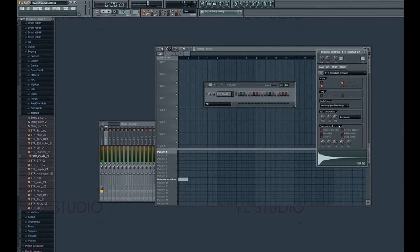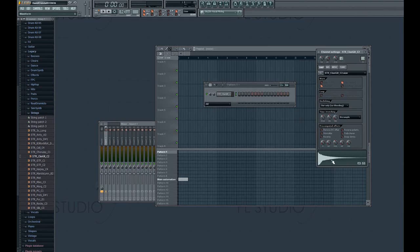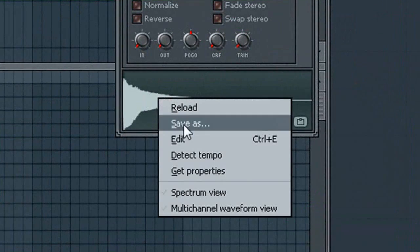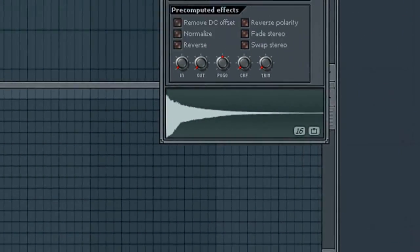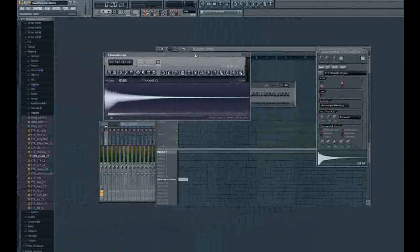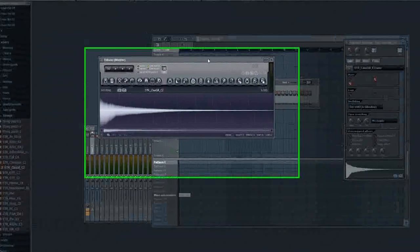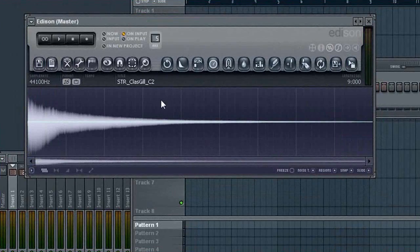Click this to open up the properties. And we'll see the little waveform down here. What we do is right click and say Edit. And Edison will automatically pop up.